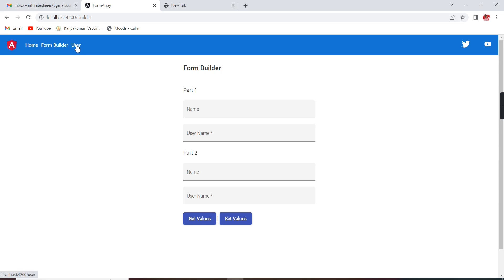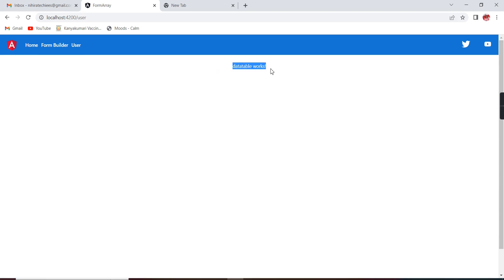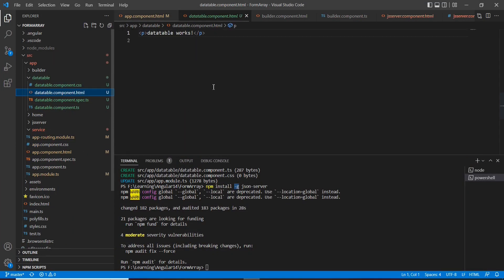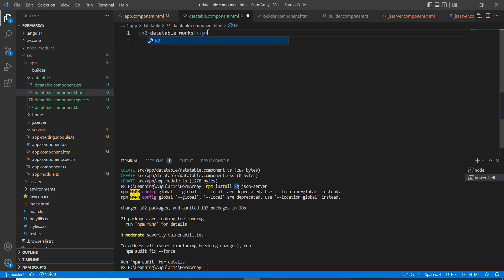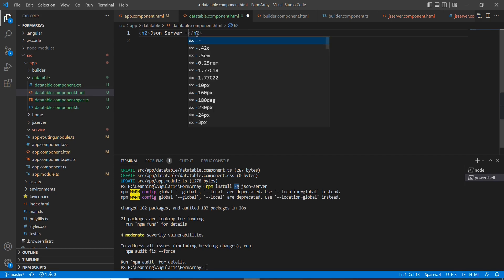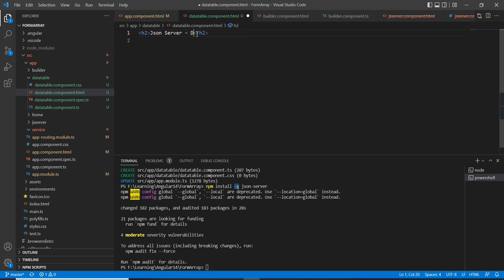You can see one more new link has been added. Currently we don't have any data, so let me go to the component. Instead of the speed tag I am going to provide an h2, so the name is 'JSON Server Data Table'.